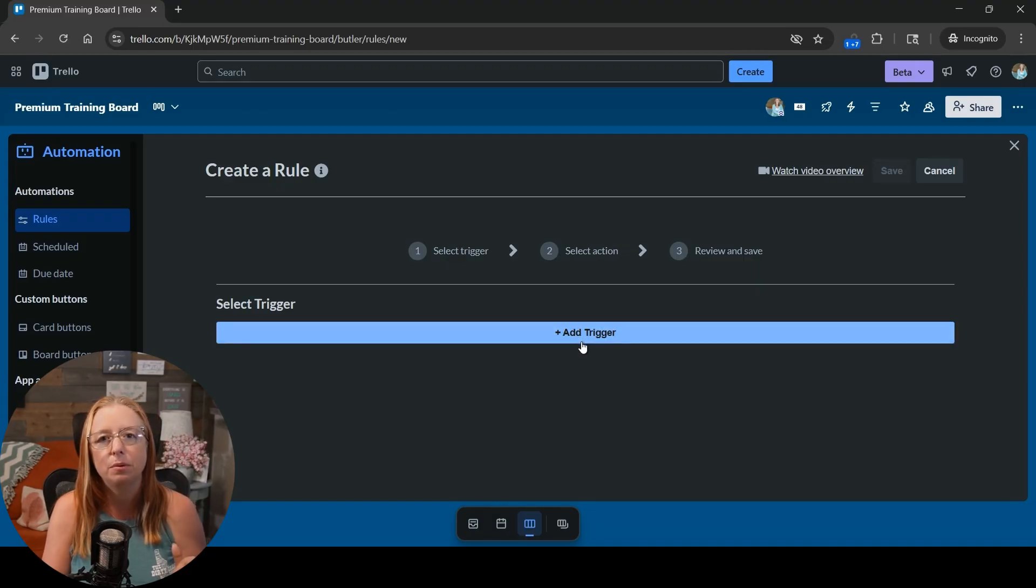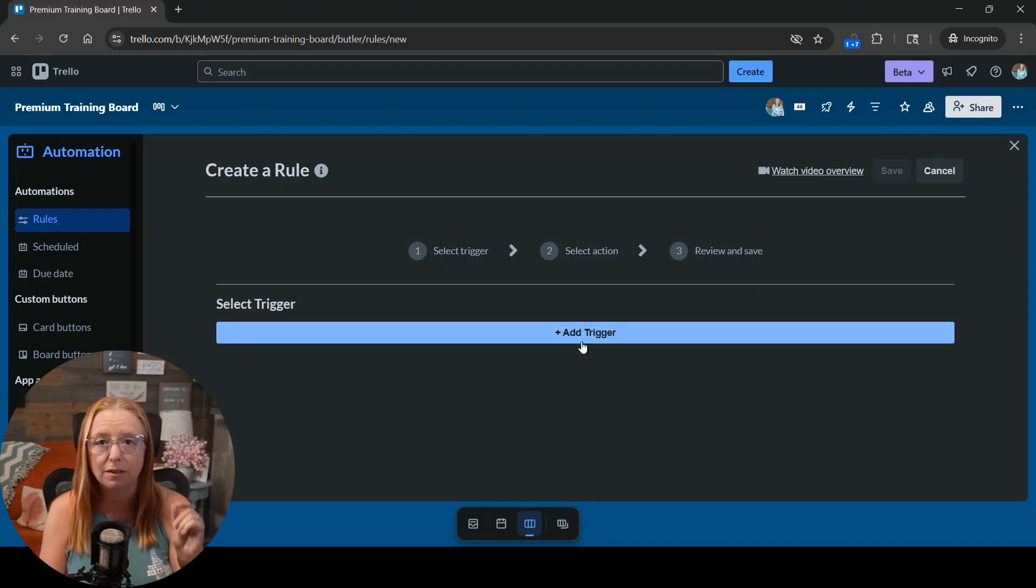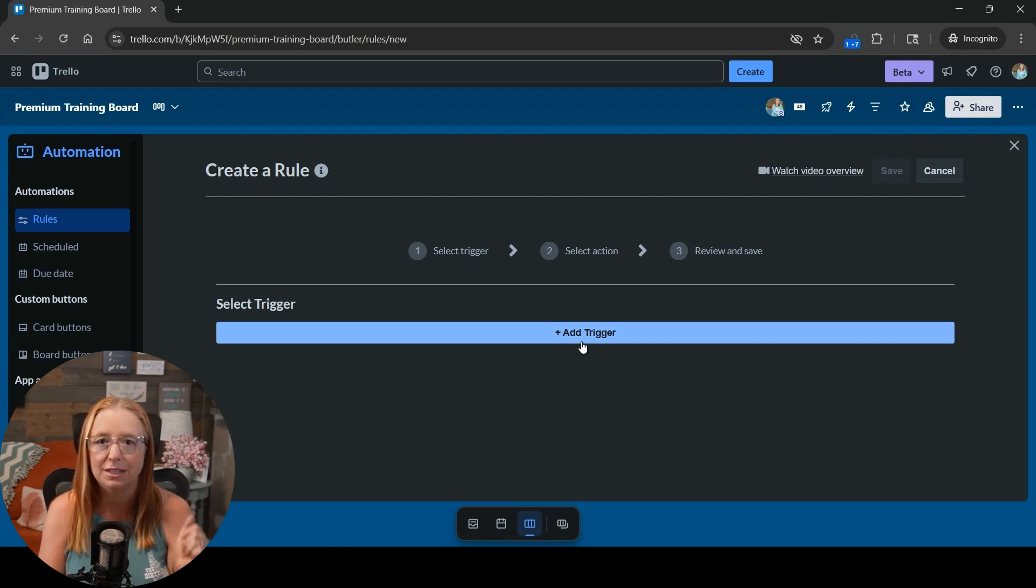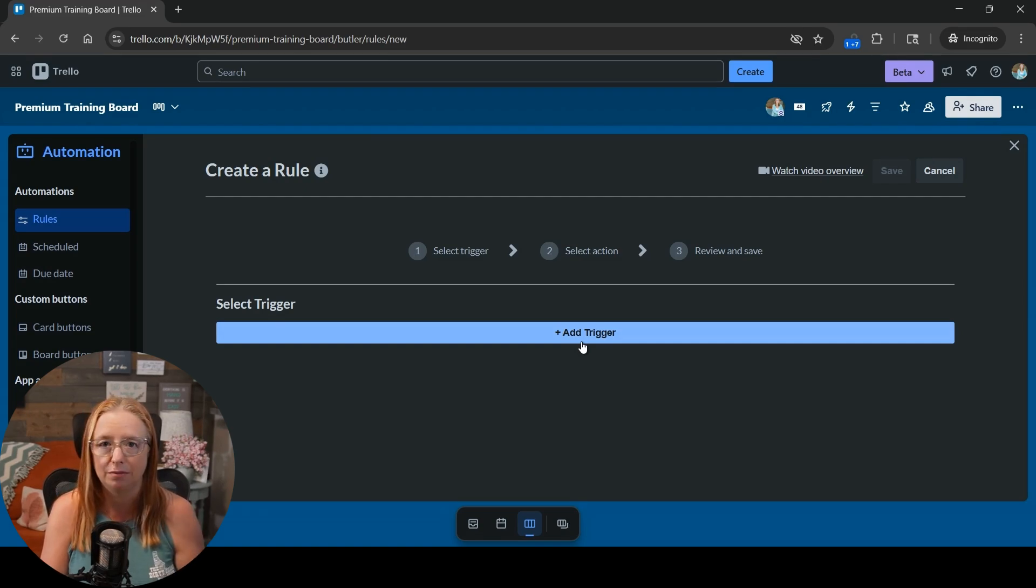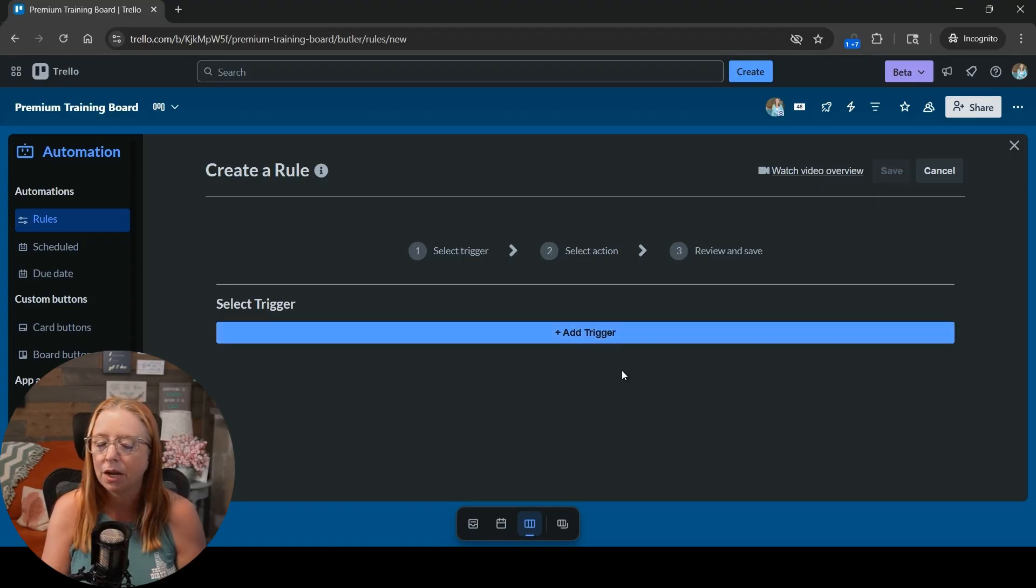And honestly when you're setting up a new habit that's actually better because you want that button click of saying hey I actually did this today in order to reset it for the next day. It's better for habit building in general and just how our brains are wired in that way.